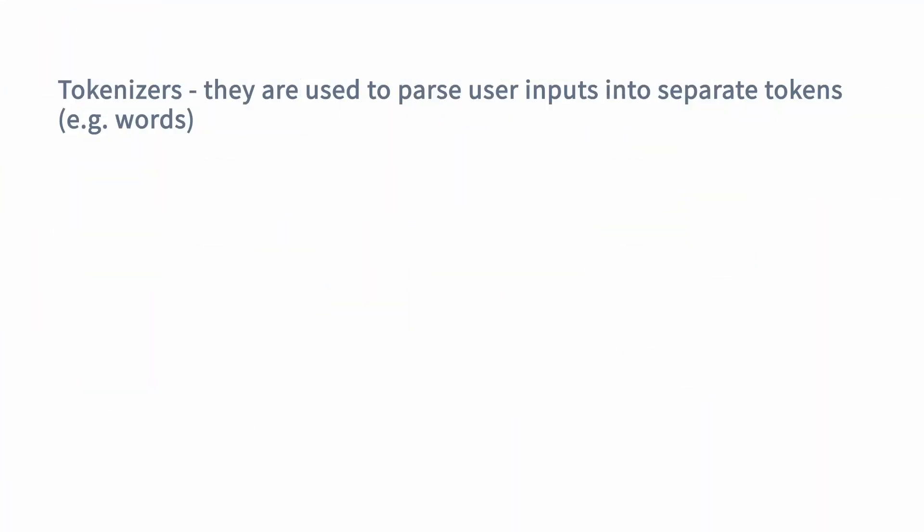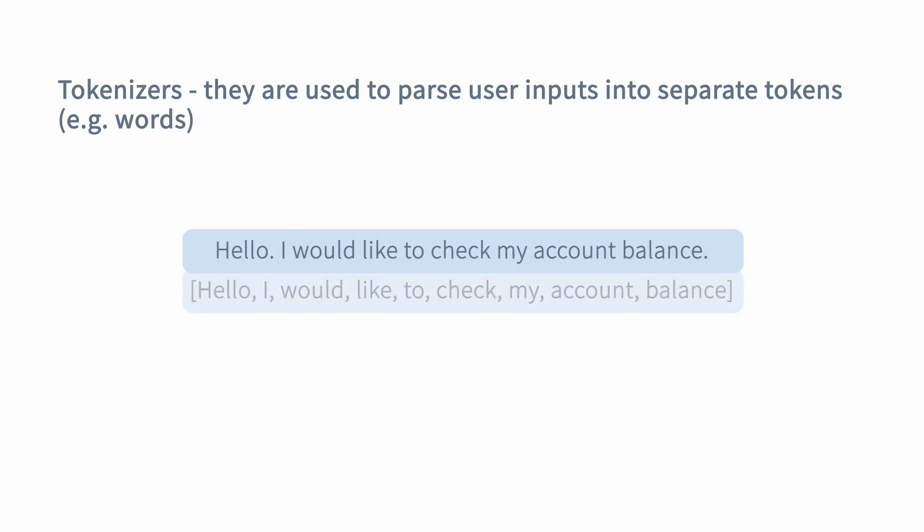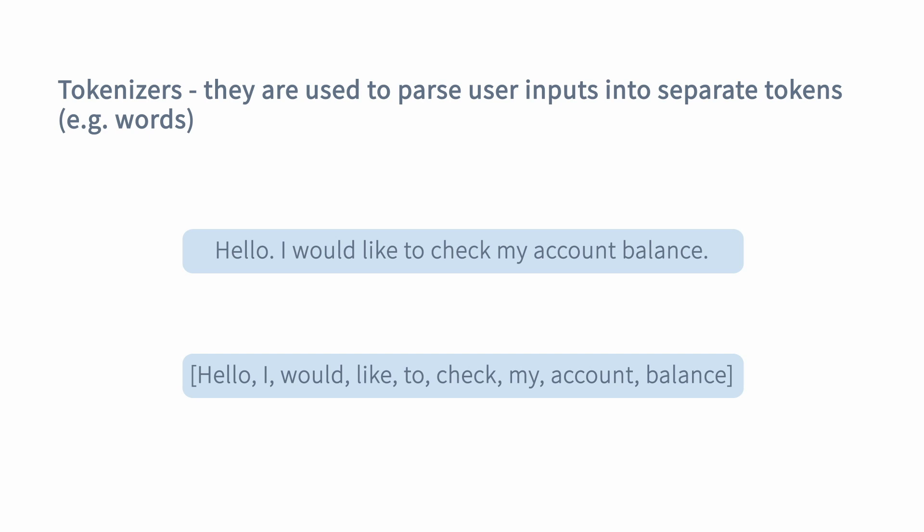When users send messages to your assistant, they do that in simple human language. But for your assistant to understand what the user's message is about, it has to process those messages into understandable pieces. The first component that will allow you to get closer to that goal is a tokenizer. Tokenizers are components designed to extract tokens — for example, words — from raw user messages. Later on, your assistant can use those tokens to extract features.